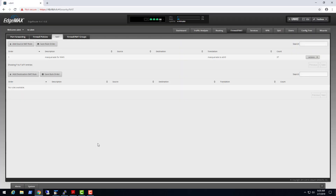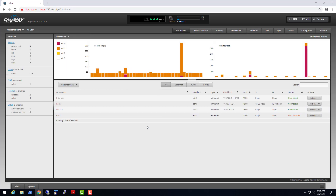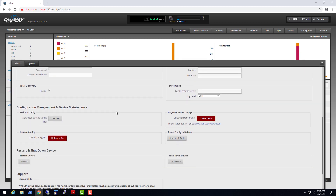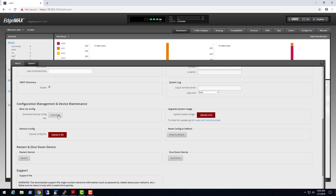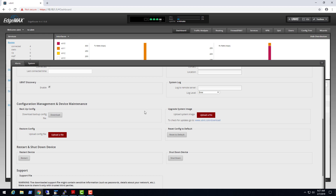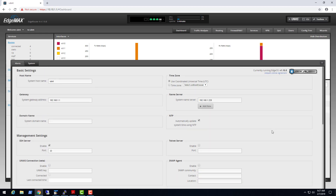A couple quick things while we're here: let's look at how to back up your system. This is pretty easy — you just hit the Download button and it backs up the configuration file. That's what I was talking about earlier — taking that backup and putting it on a USB drive and using the console to upload it. You can also restore the configuration easily through the GUI, but what if you've got it so messed up that you can't get to the GUI?